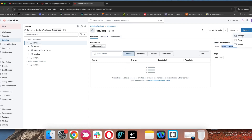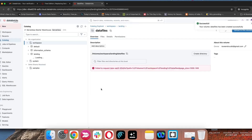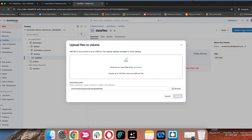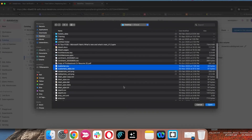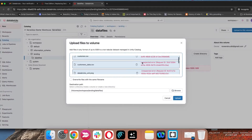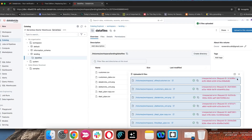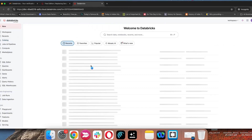Here you have the option to create a volume. I'll create a volume named 'data files.' Now you can go and upload any files here — there is an option called 'Upload to Volume.' You can upload any data file. Let me upload some data files here. We see some errors — I'll tell you why we see these errors.